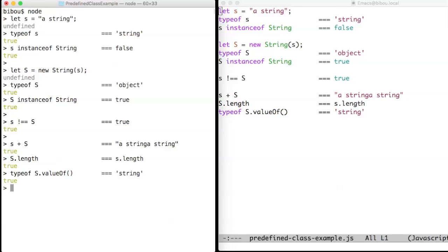One source of confusion is that there are strings with a little s and strings with a capital S. As in Java, capital strings are built with a new keyword that wraps a little string.